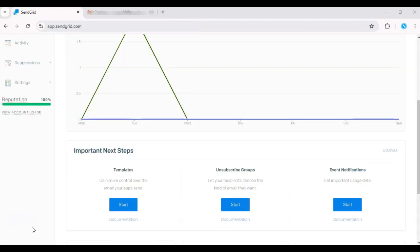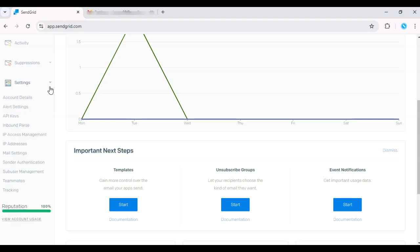If you don't have an API key yet, create one in the SendGrid dashboard. Go to Settings and click on API keys.